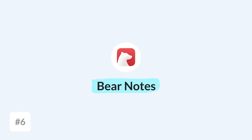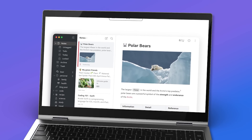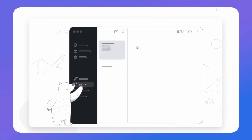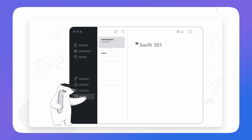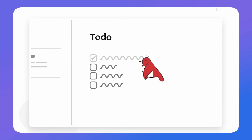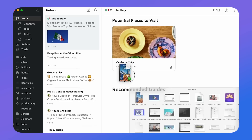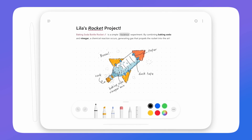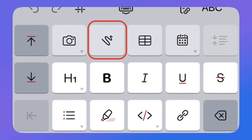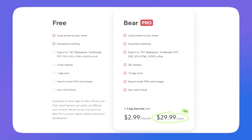Number six is Bear Notes — great for those who want a simple yet powerful note-taking application. It has a system for organizing notes with hashtags, and you can add images, tables, LaTeX, and additional syntaxes, useful for those who need it. Most importantly, it's a free application available for iOS and Mac, works offline, is very functional, and even has sketch abilities on iPhone and iPad. The premium is very reasonable at $29.99 per year.